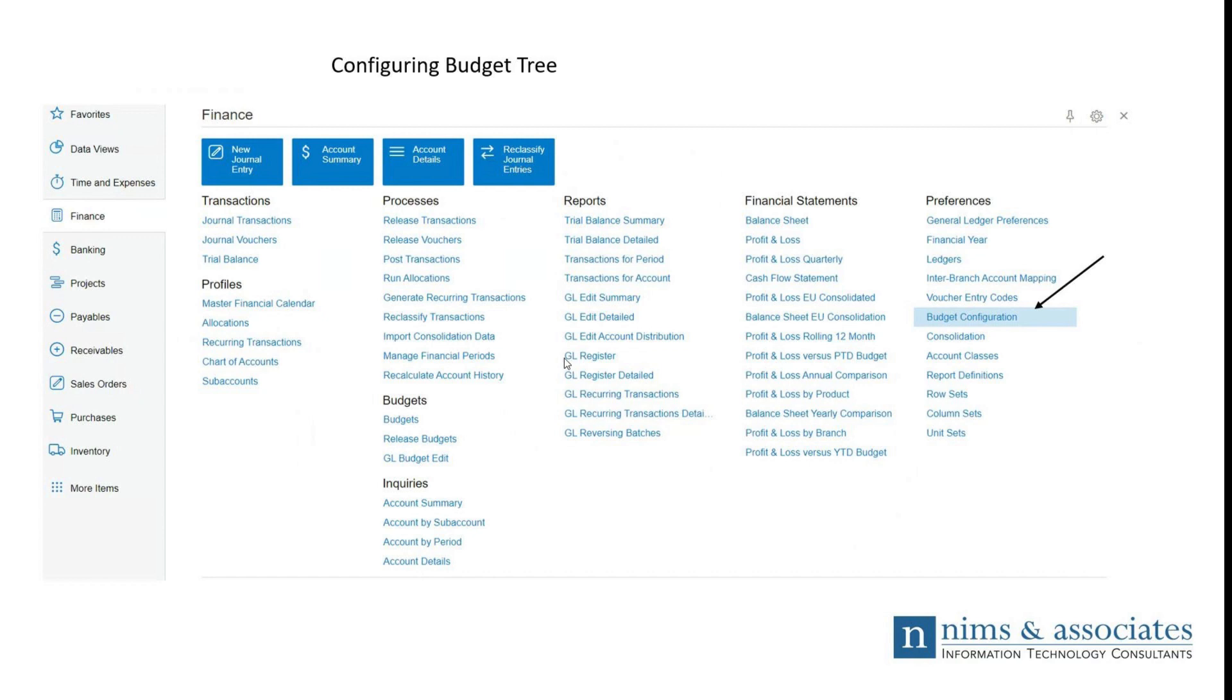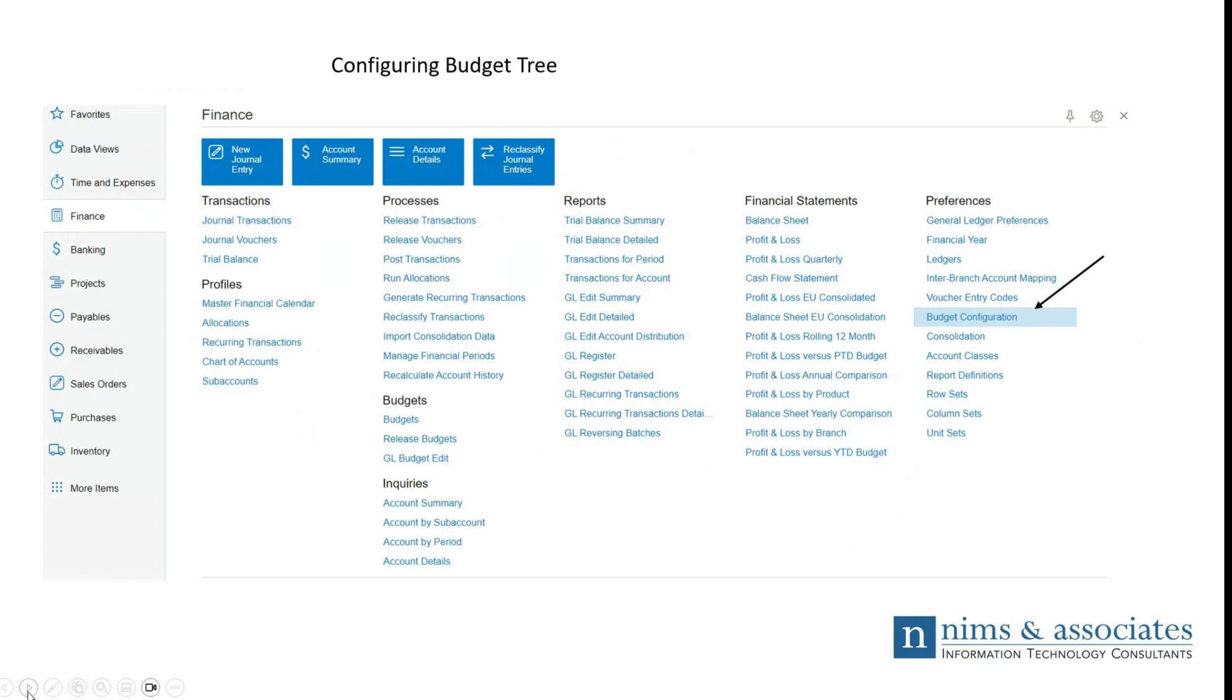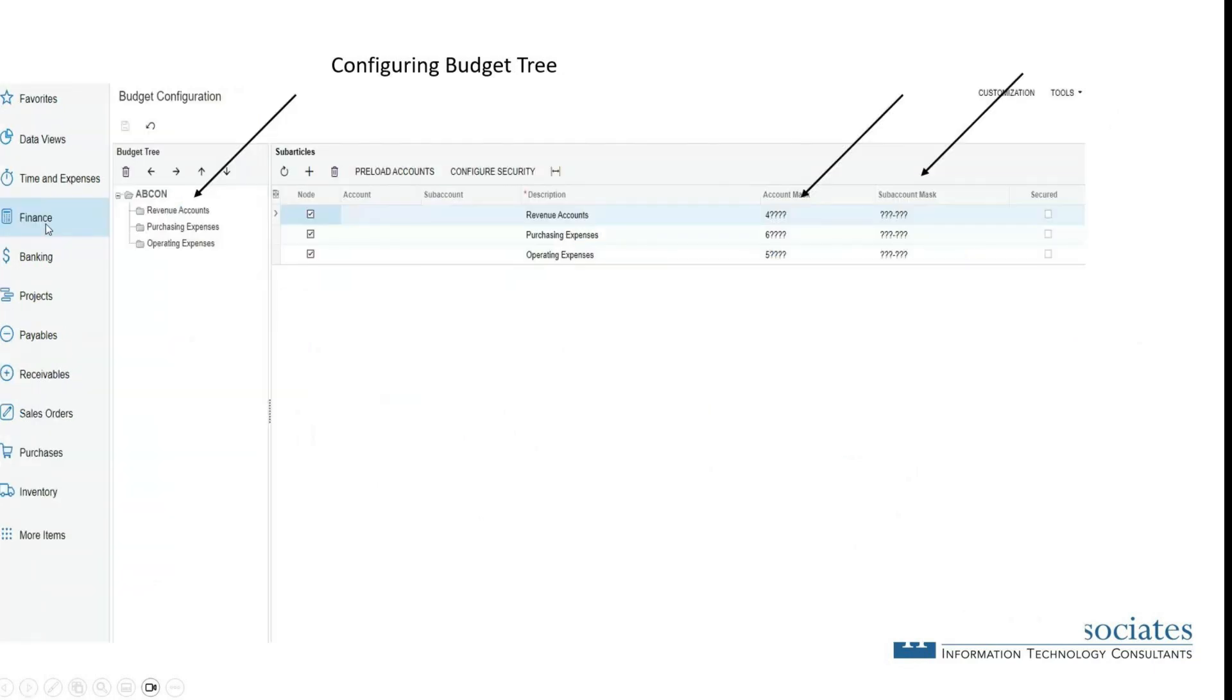From the finance workspace, you'll see here on the left side, we're in the finance workspace. Under the preferences area, we're going to look at budget configuration. This is the part of Acumatica where you'll create the budget tree. Once we select budget configuration, this brings us into the budget configuration screen, and here is where we'll construct our budget tree.